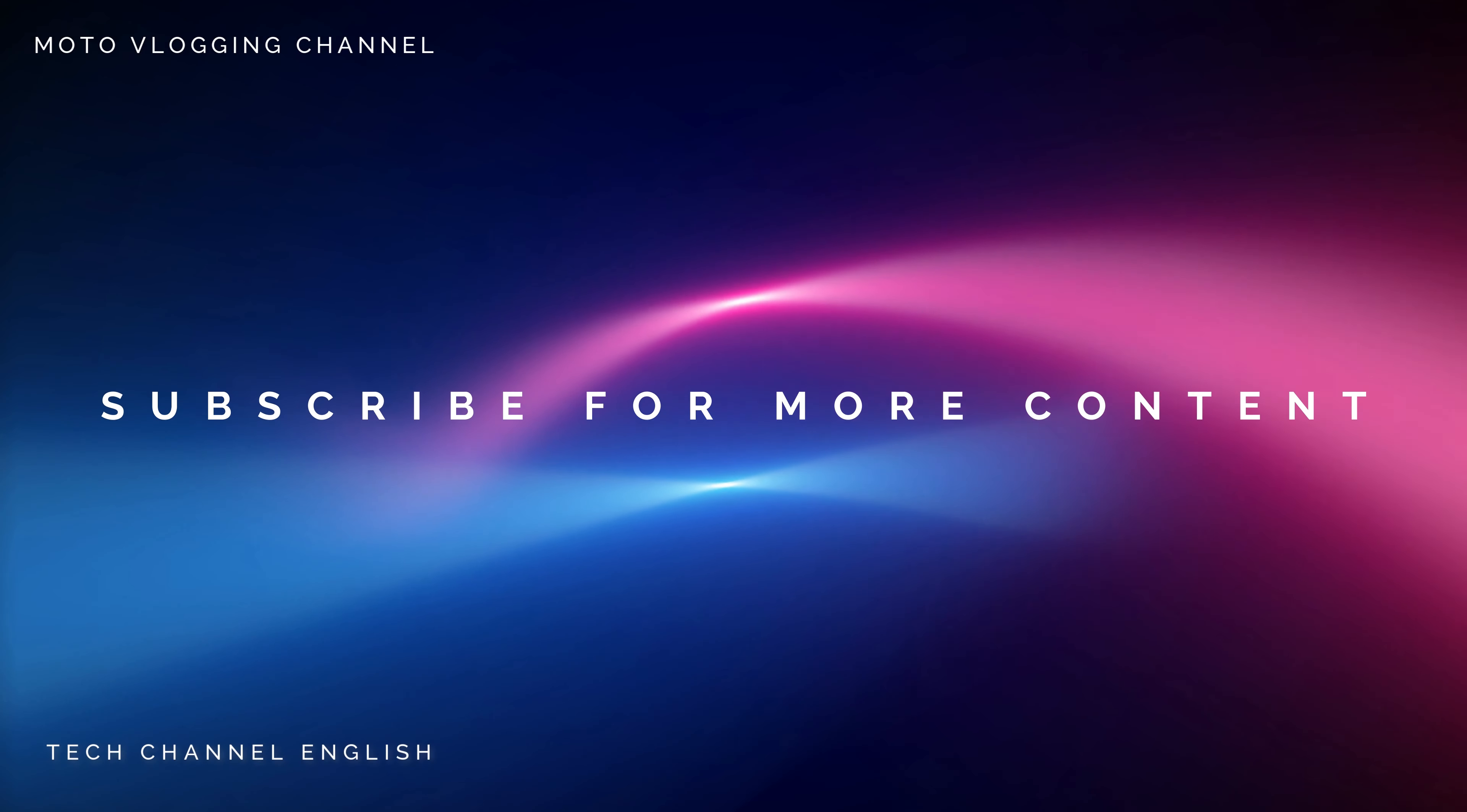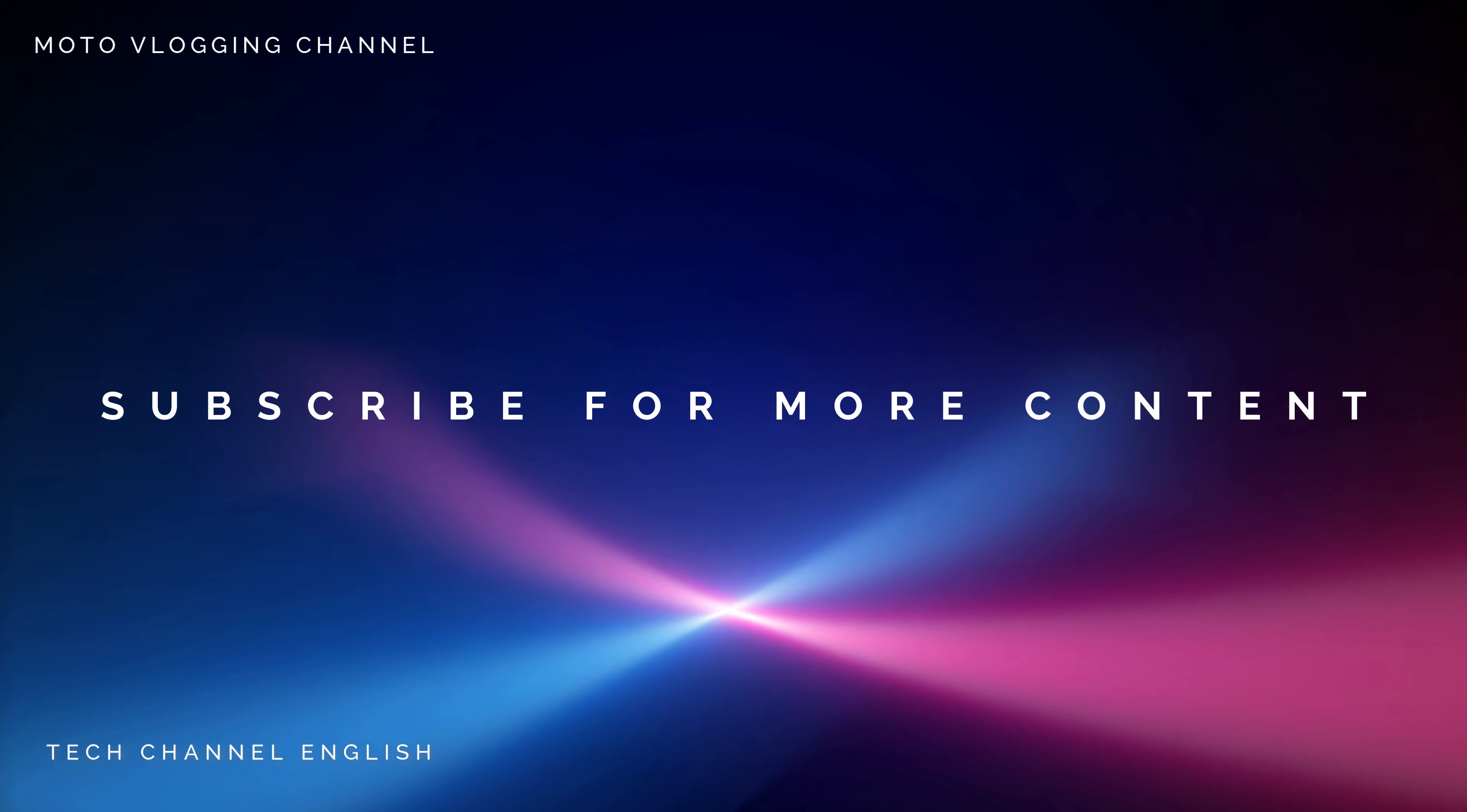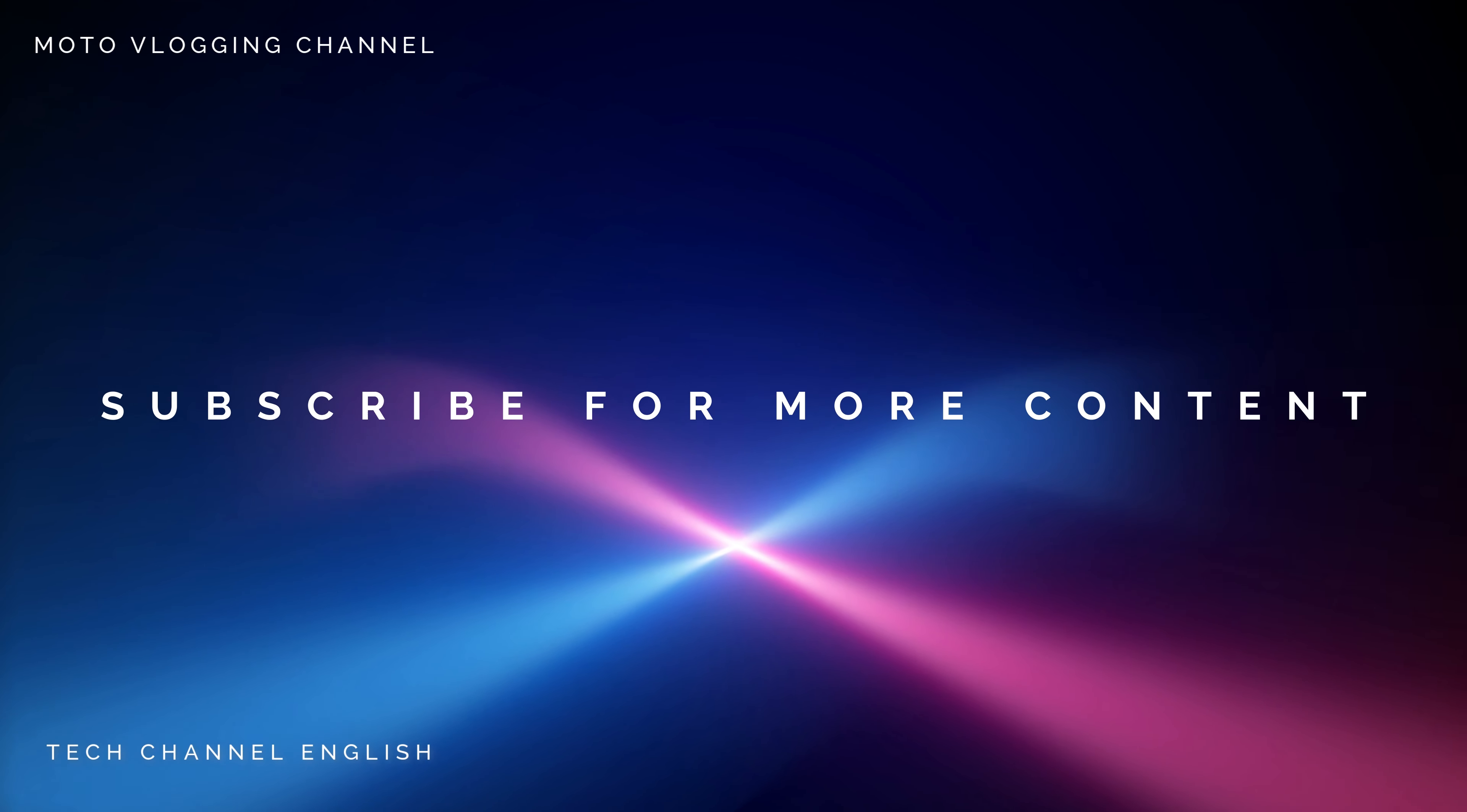So if you liked this video, please don't forget to like. Don't forget to subscribe to the channel and I will see you in the next video. Till then, bye bye.